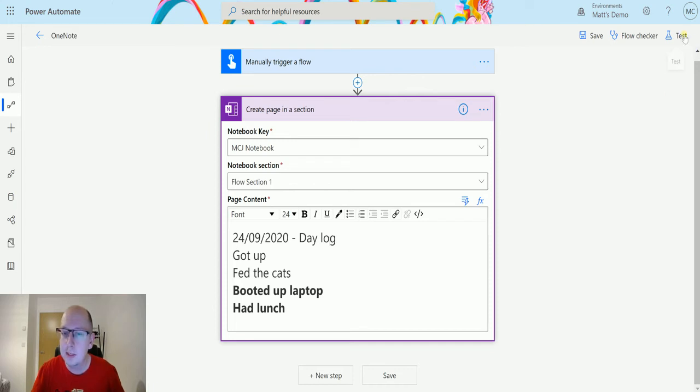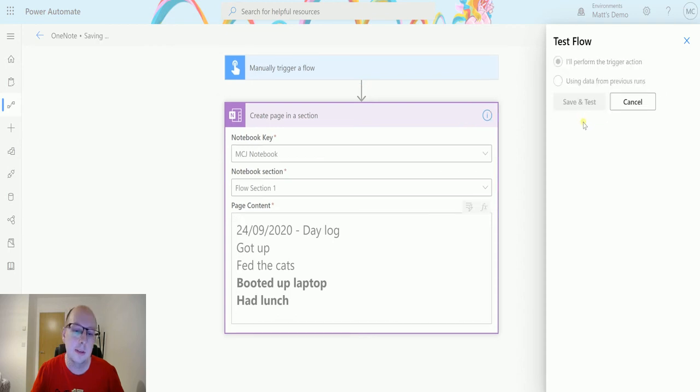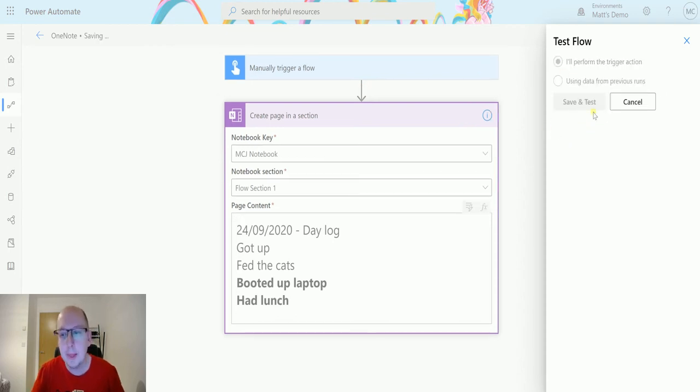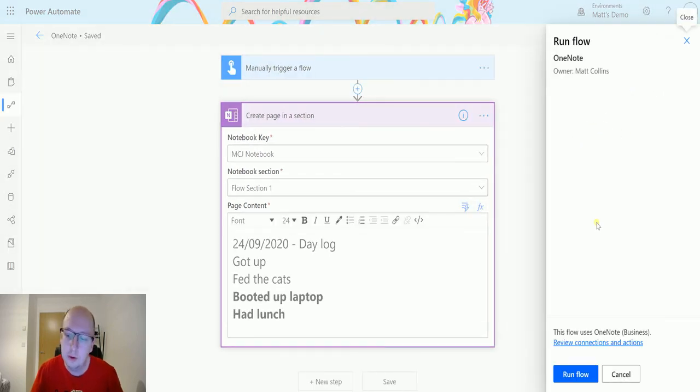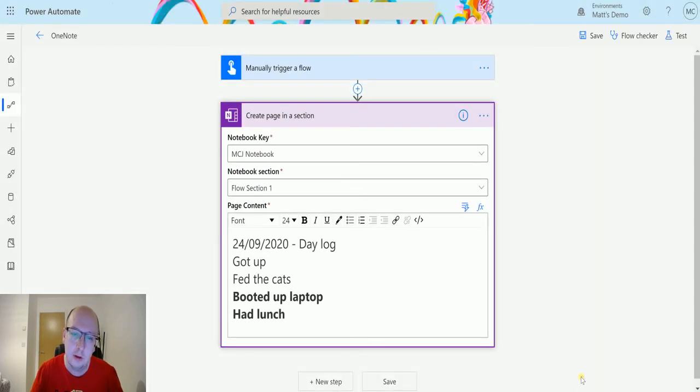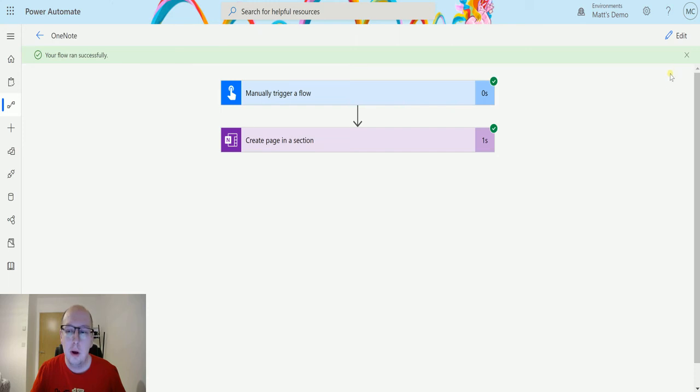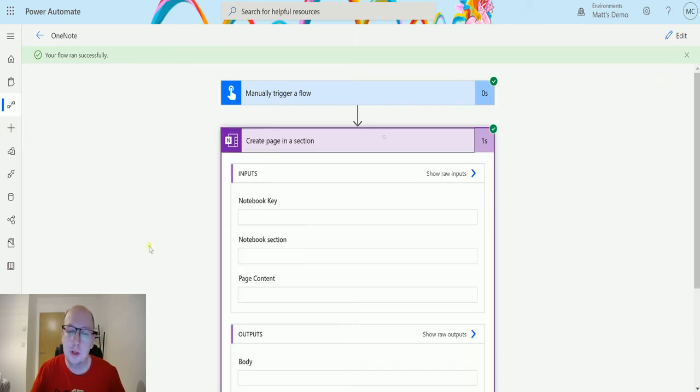So we will test this out, so click on test, outperforming trigger action, we'll save and test, and we'll hit run the flow, click on done, and we hit a green bar, yay, it's successful. So we can see that it is done what it's supposed to do, and then we can switch over to the notebook.